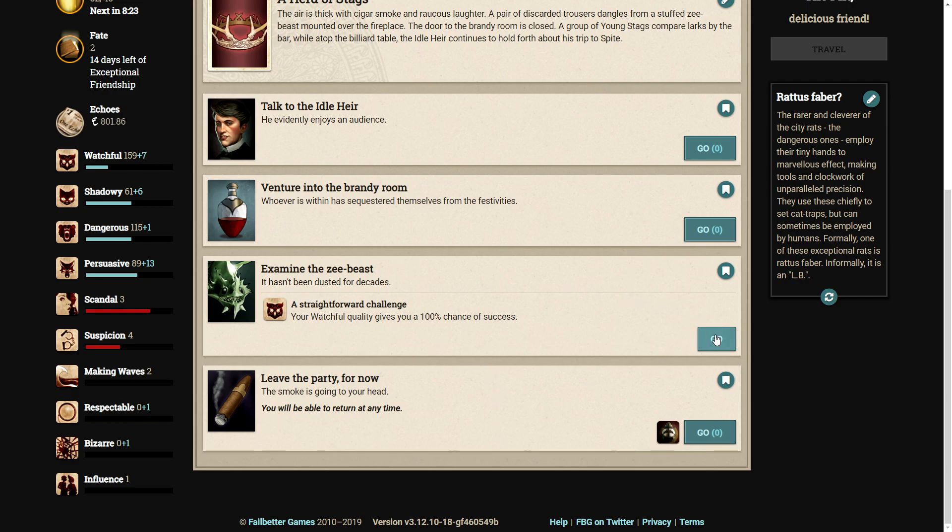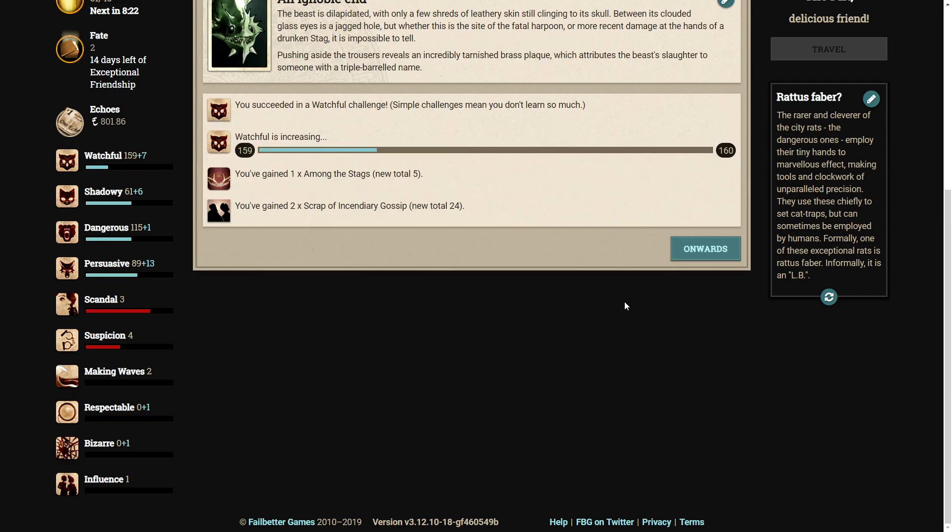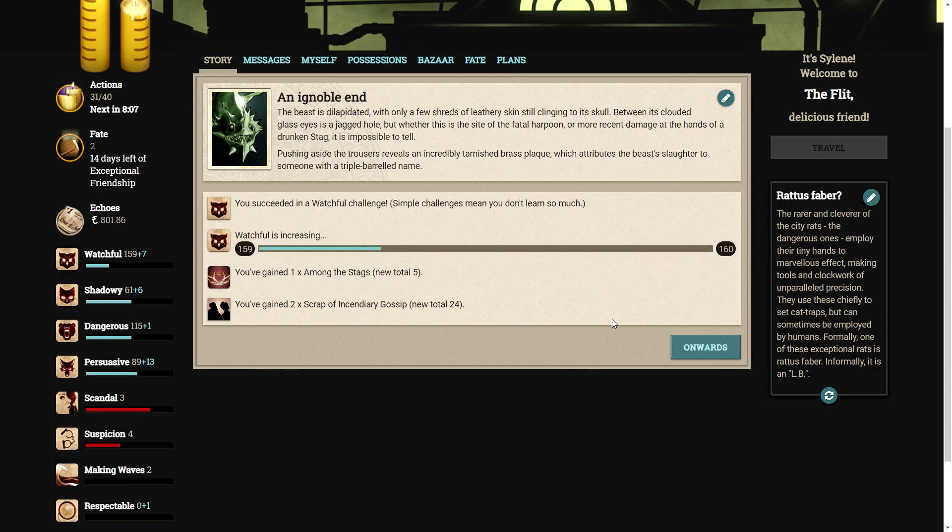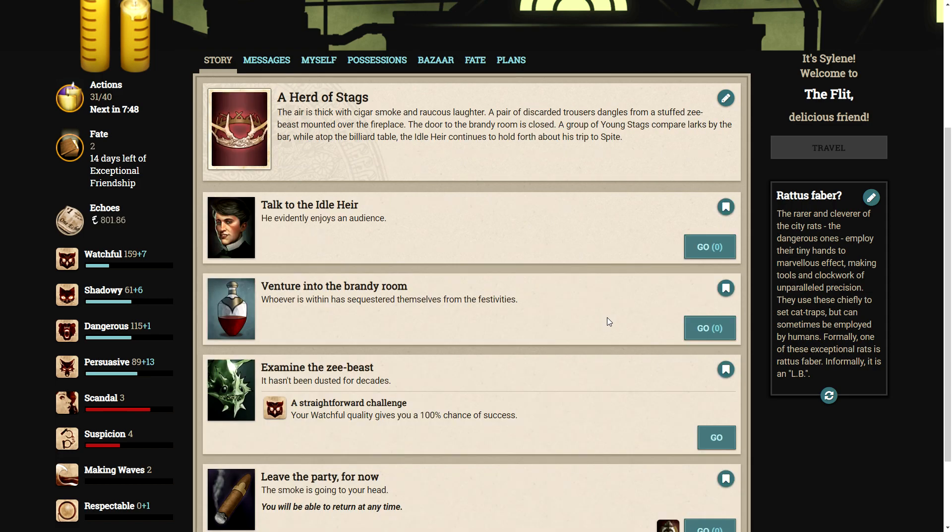Well, let's examine the Z-Beast. It hasn't been dusted for decades. An ignoble end. The beast is dilapidated, with only a few shreds of leathery skin still clinging to its skull. Between its clouded glass eyes is a jagged hole, but whether this is the site of the fatal harpoon, or more recent damage at the hands of a drunken stag, is impossible to tell. Pushing aside the trousers reveals an incredibly tarnished brass plaque, which attributes the beast's slaughter to someone with a triple-barreled name. Triple-barreled, that's how you know he's top of society.